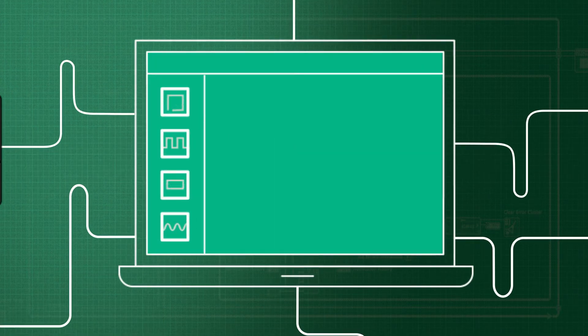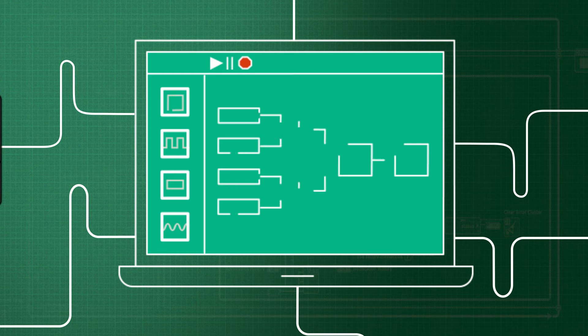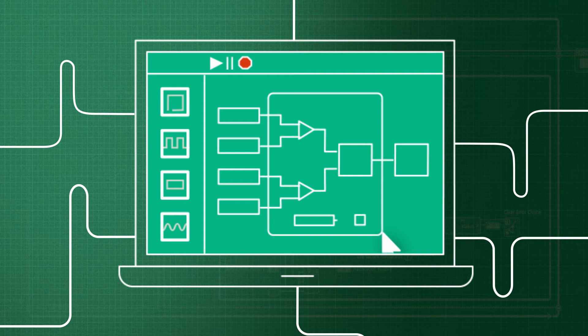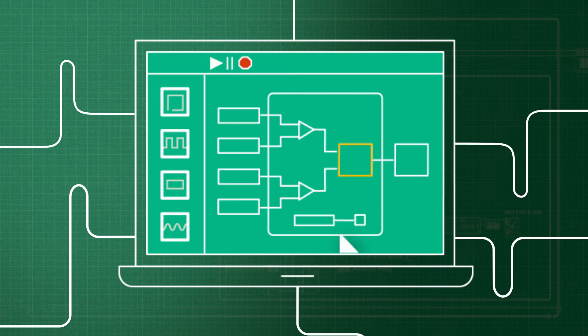Second is LabVIEW's graphical approach to programming. This means that you can program the way you think using a flowchart-like method called Graphical Data Flow to move data from one function to another.